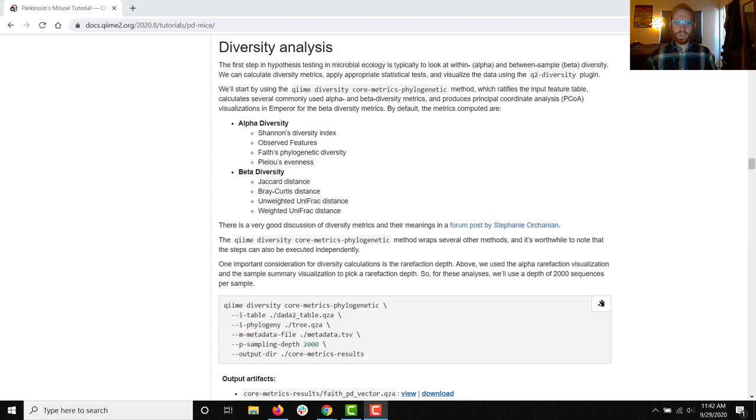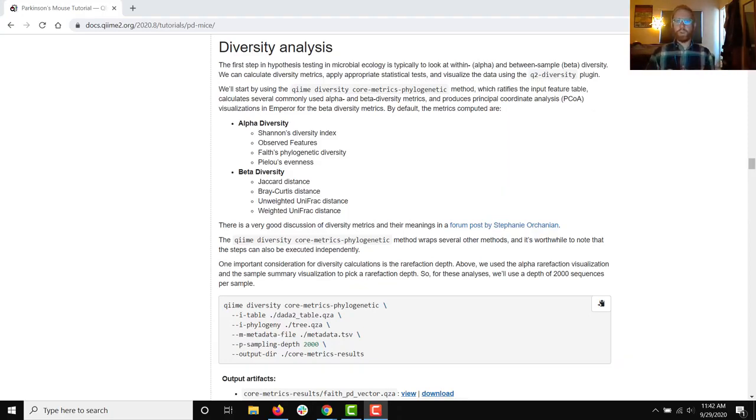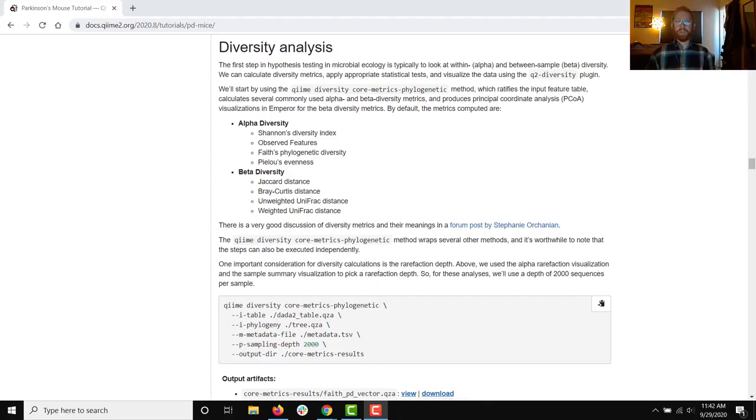Hi, my name is Chris Keefe. In the next couple of sections I'll be speaking with you all about diversity analysis and we're going to start that pretty long and heavy topic with a short section on the core metrics pipeline. It's a really useful tool for calculating and visualizing both alpha and beta diversity, so within sample and between sample diversity metrics, and makes a really good starting place for many analyses.